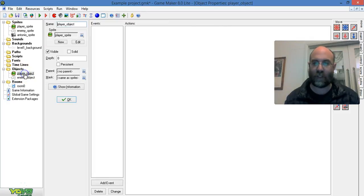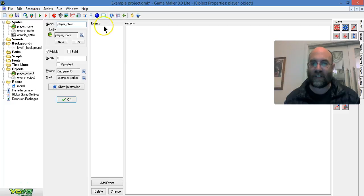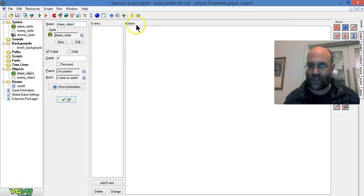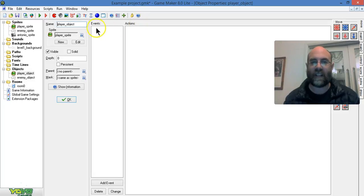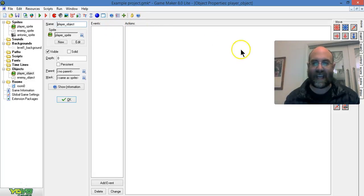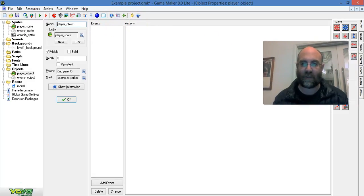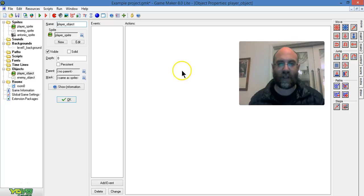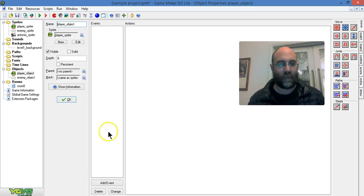I'm going to double click on it to open it. As you can see, you've got this space here for events and actions. This is basically saying when this event happens, that action happens. I'm just going to drag my image over a bit.